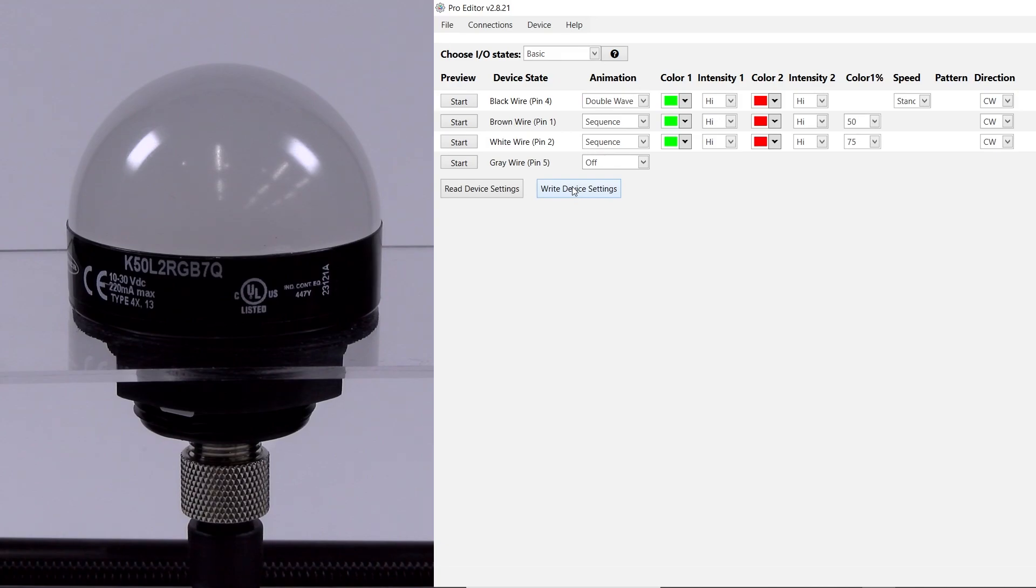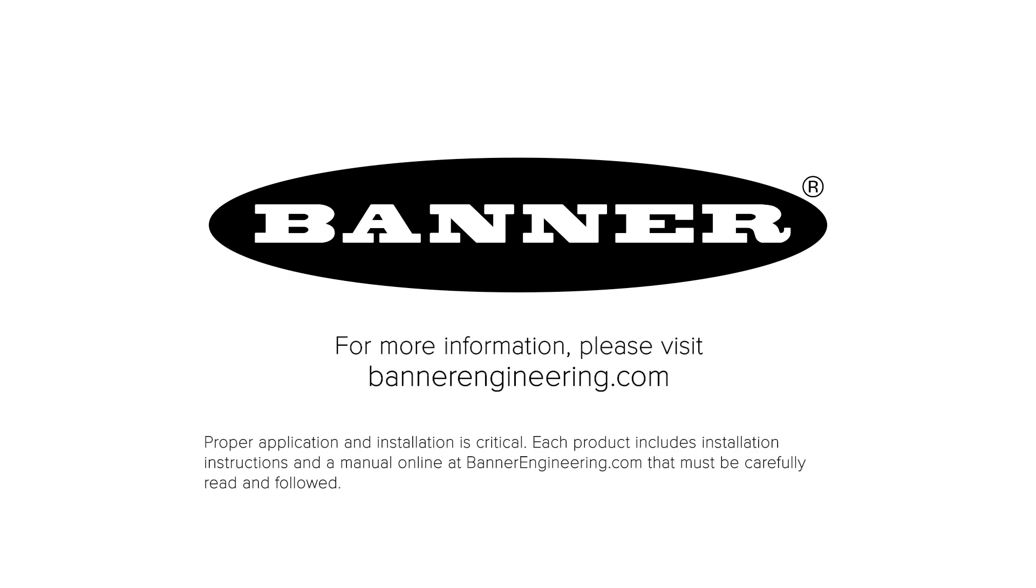That covers the basics of the Banner K50 Pro Series light. For more information, visit BannerEngineering.com.